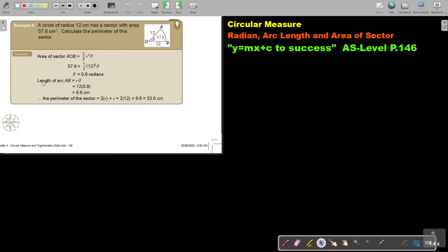And then I find the length of the arc AB, and I get 9.6. And then the perimeter will be 2 times the radius plus the arc length. I substitute that in and I get 33.6 cm.